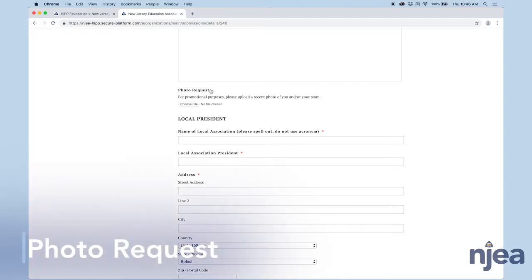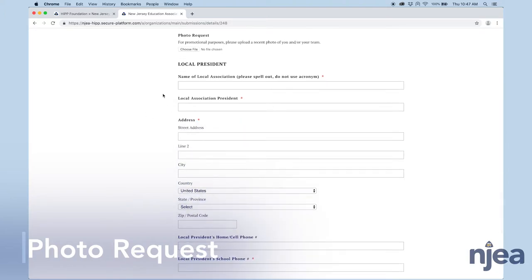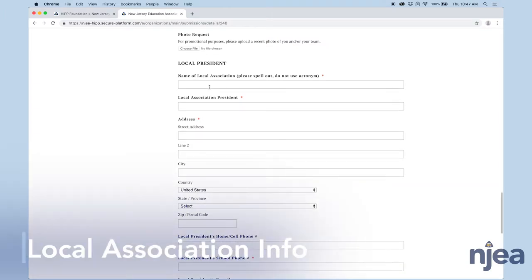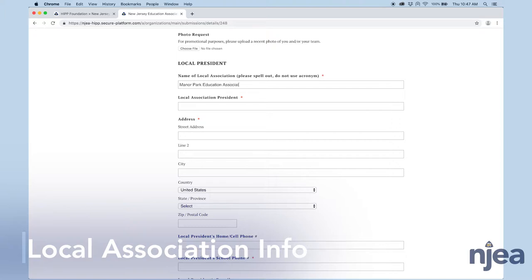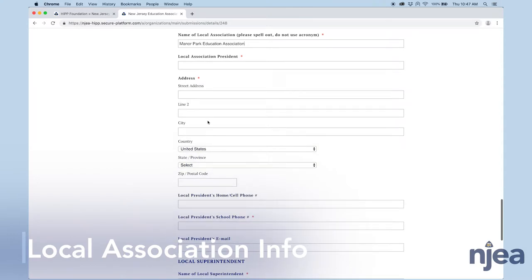We're requesting a photo now. You can turn this in later, but it's easier to get it out of the way in advance if you want to. It's just going to be a picture of you with your team. It could be a picture of you with your project in progress. It's going to be used for promotional purposes whenever we send out news releases, whenever your school might send out news releases along that line. Then we go down to your local president, their name, the name of your local association. Please don't use an acronym here. Spell it out, Manor Park Education Association, and so forth.